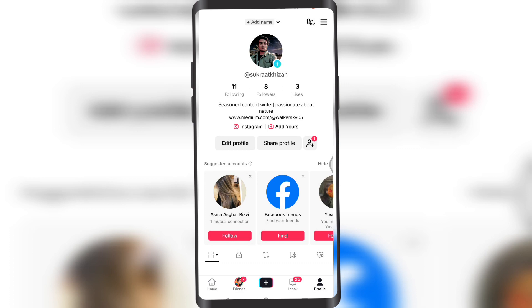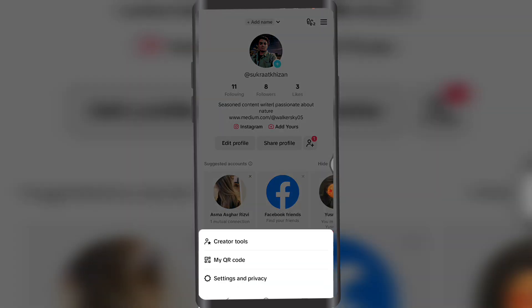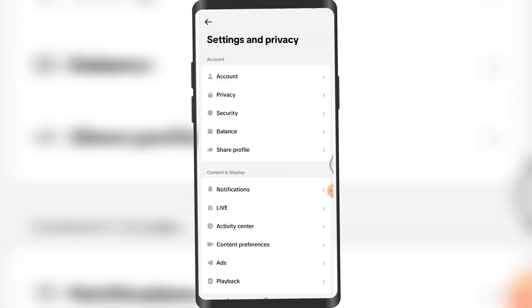Now in here, you're gonna tap on these three lines on the top right corner of the screen. And once you do that, you're gonna tap on Settings and Privacy.